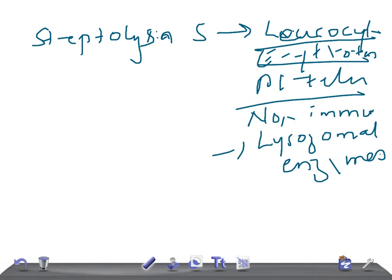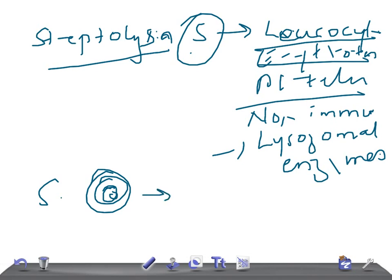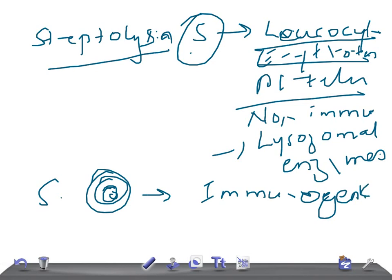Now let's talk about streptolysin O. It has the same function — it lyses leukocytes, erythrocytes, and platelets, and also stimulates the release of lysosomal enzymes. But the key difference is that streptolysin O is immunogenic, whereas streptolysin S is non-immunogenic. That is the important distinction to remember.